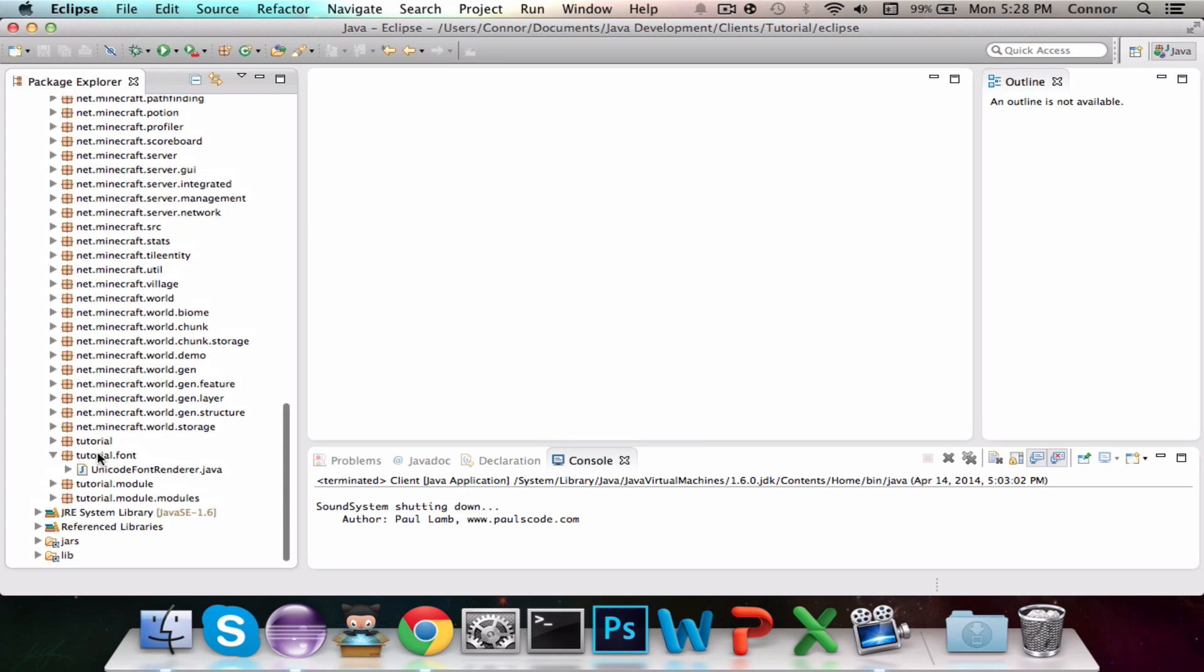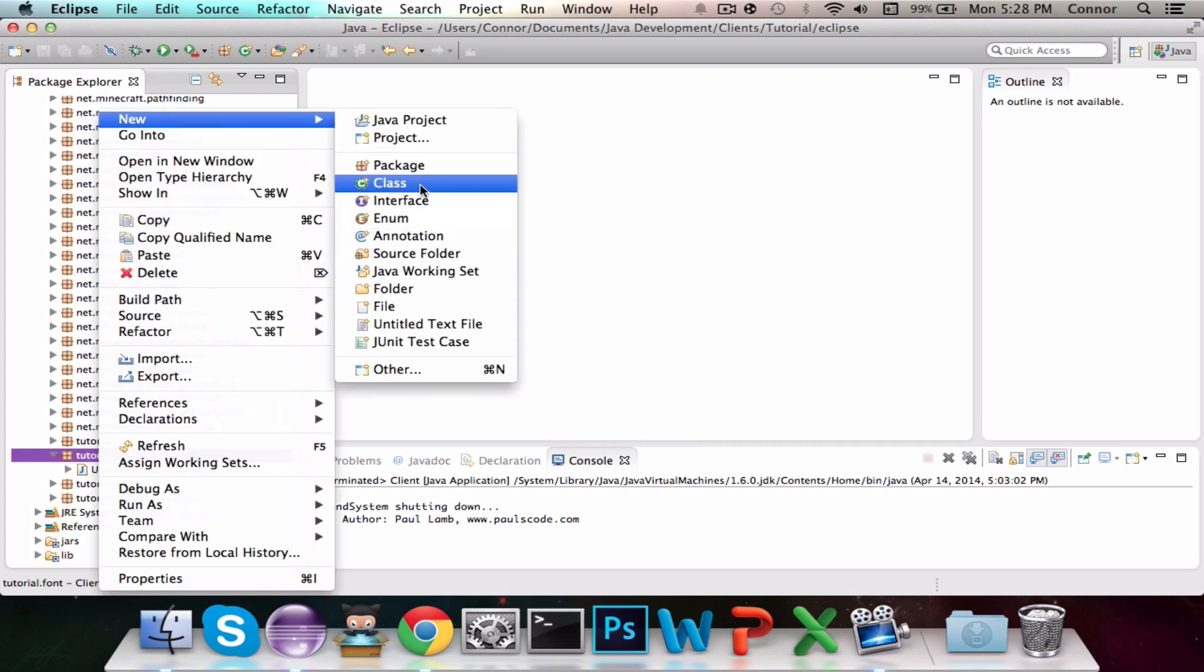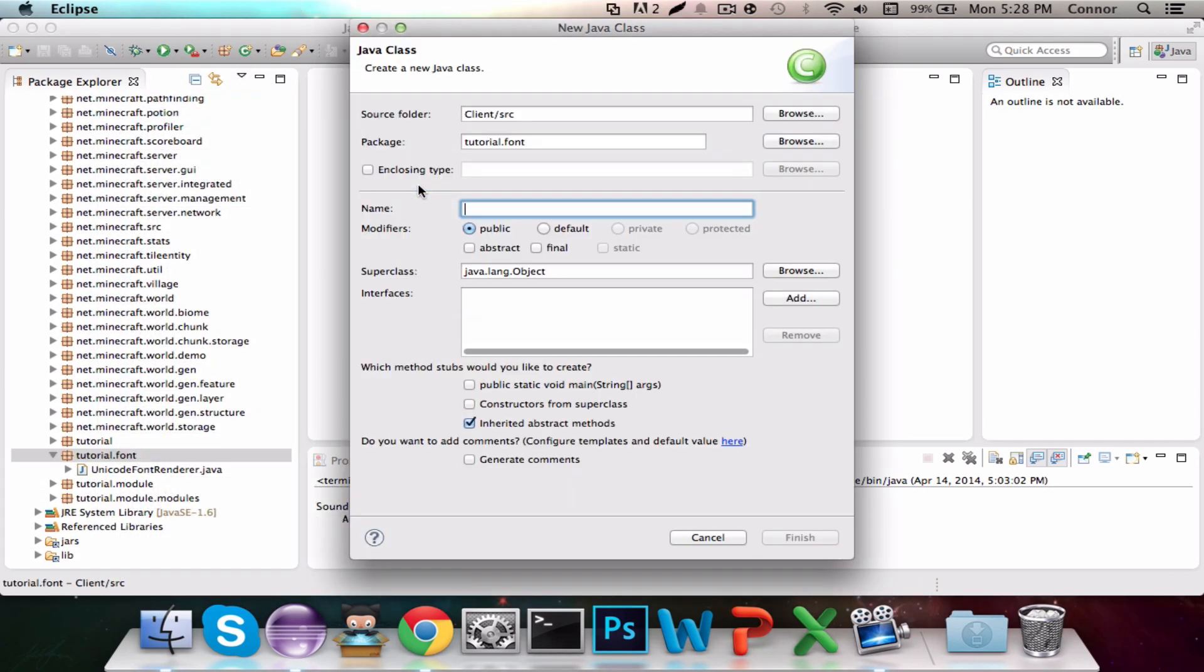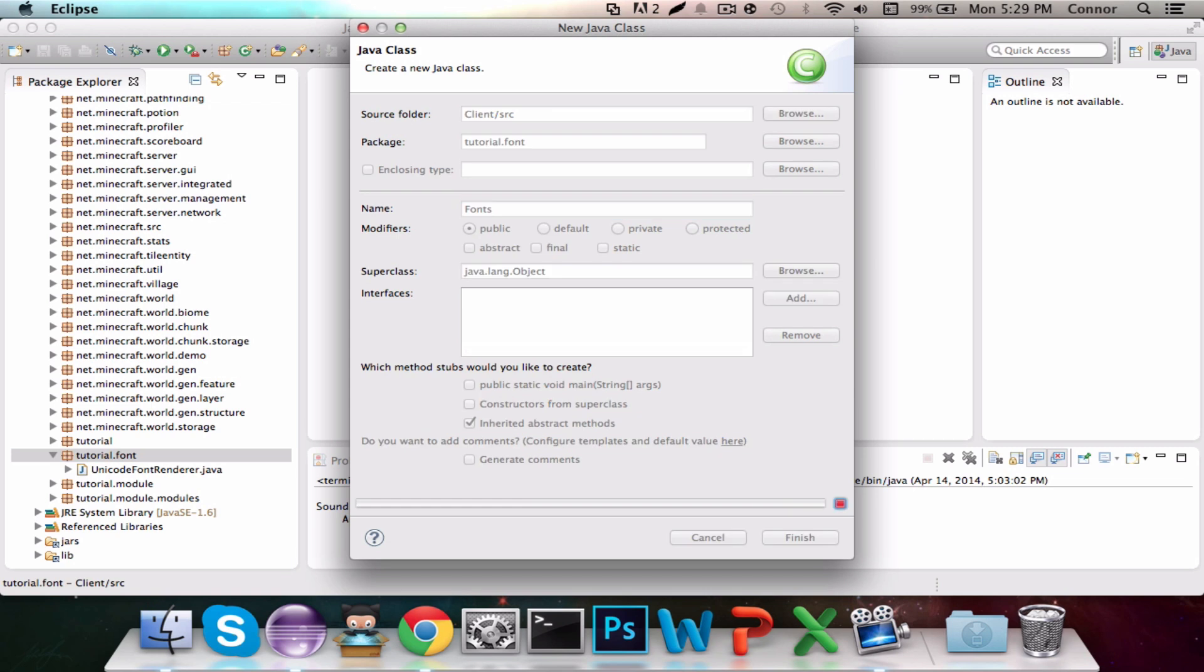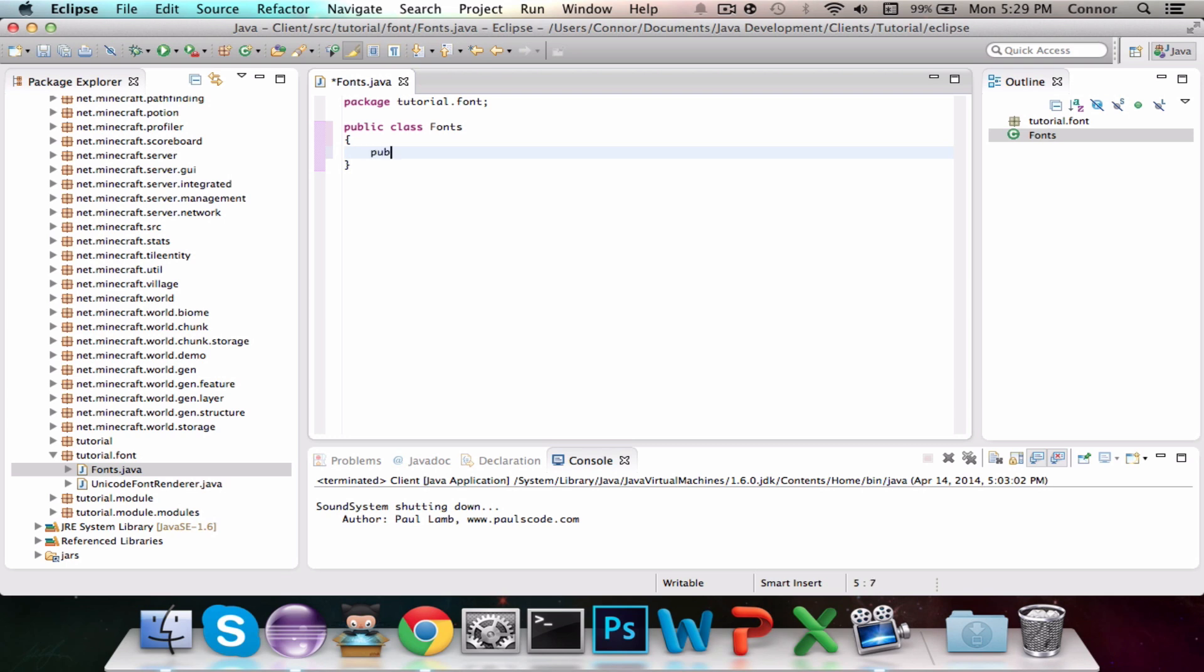Now we're going to make a new class under Tutorial.Font, and this class is going to be called Fonts. I've decided the font we're going to use is going to be called Avenir. You can use any font you want, but that's the font that we're going to be using, so we're going to do Public Static Unicode Font Renderer Equals, and we're going to call this Avenir 22.